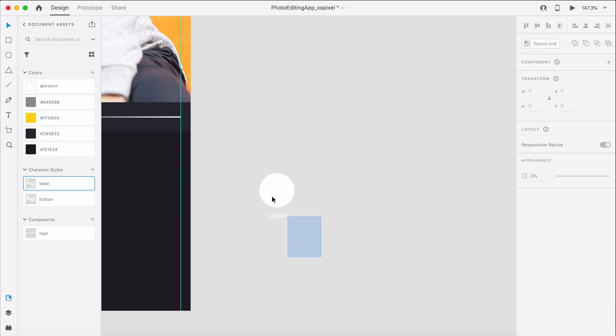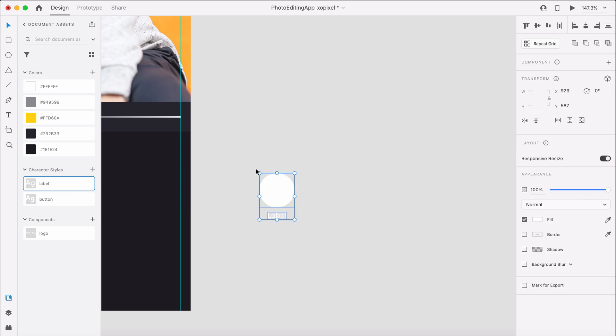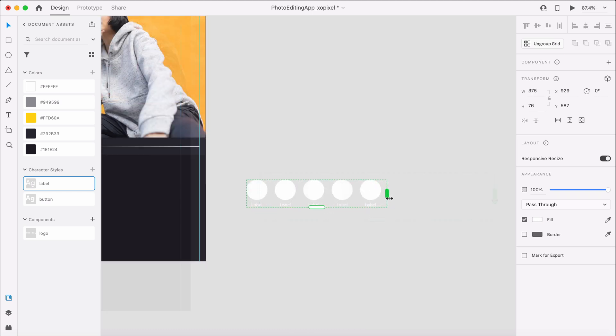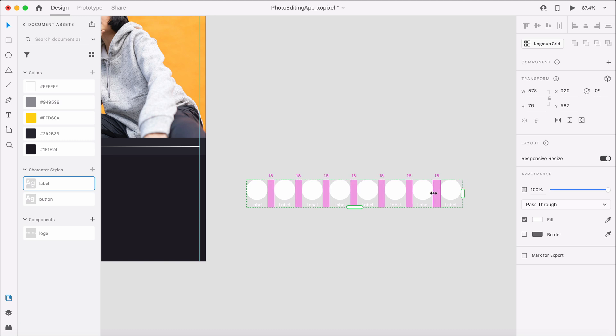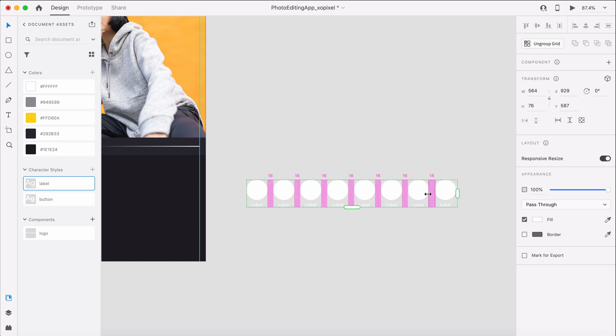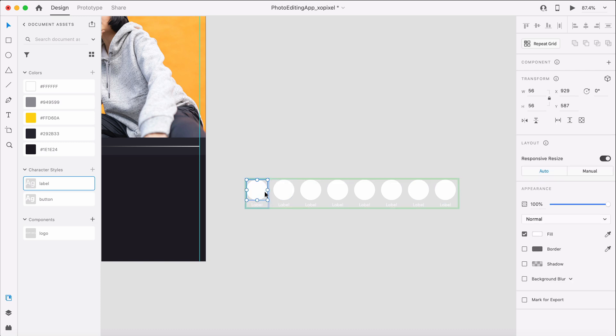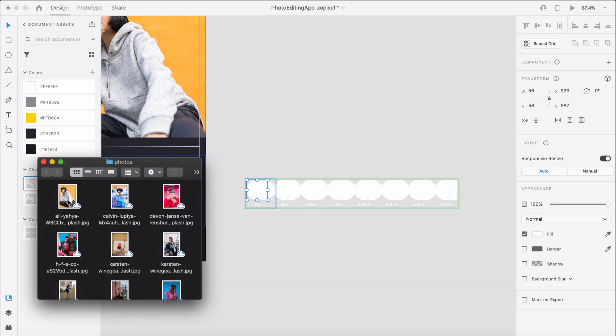Now, we'll turn on the repeat grid to create 8 filters with 16 pixels of padding. We'll move the top circle over so that we can drag and drop our image onto the bottom circle layer.